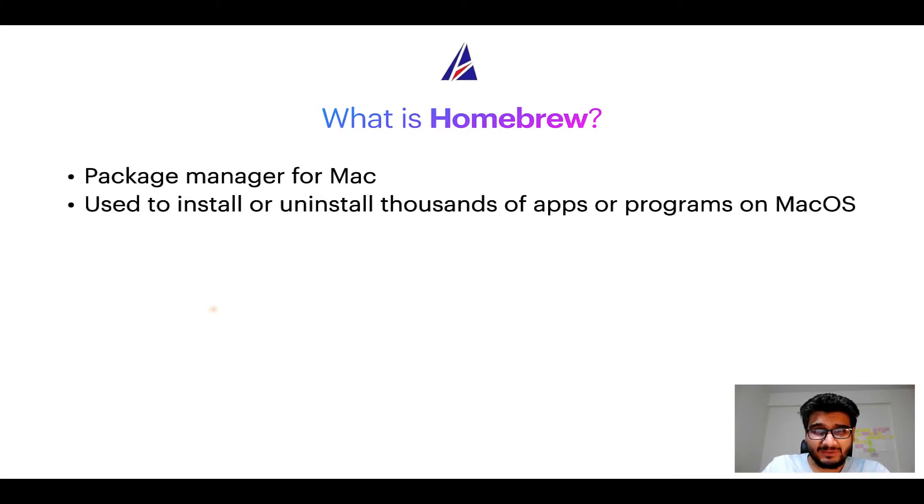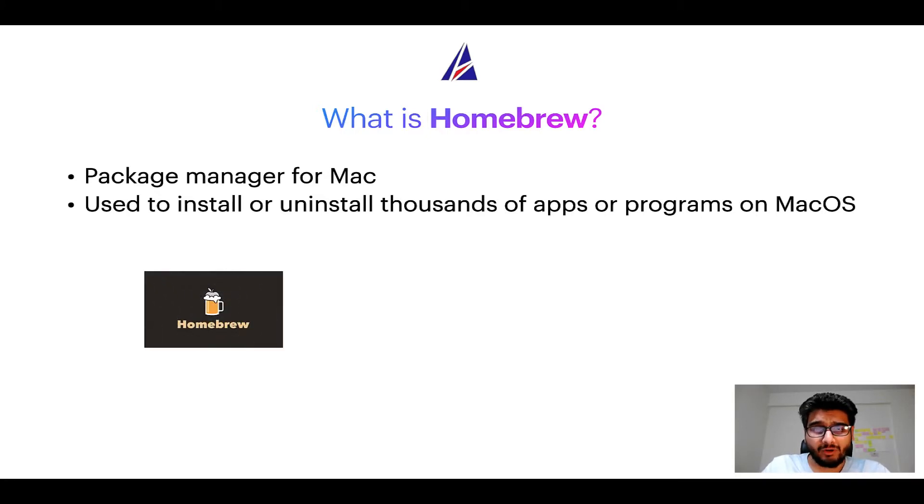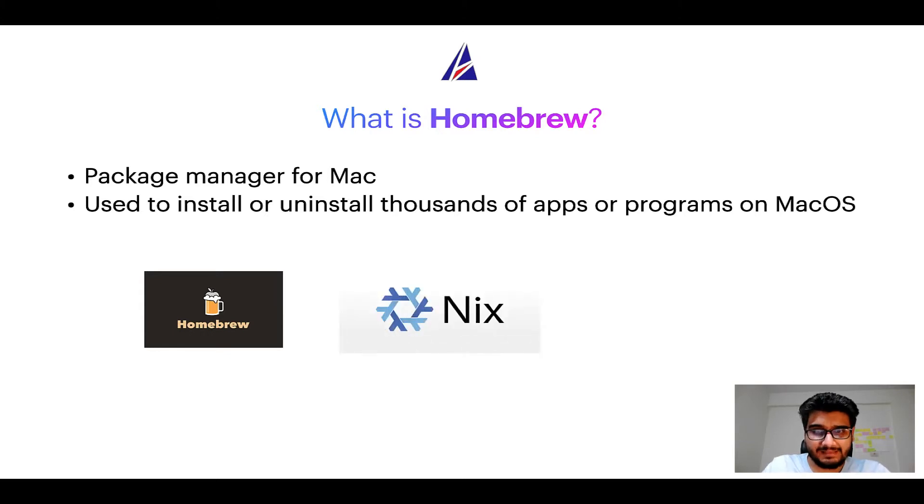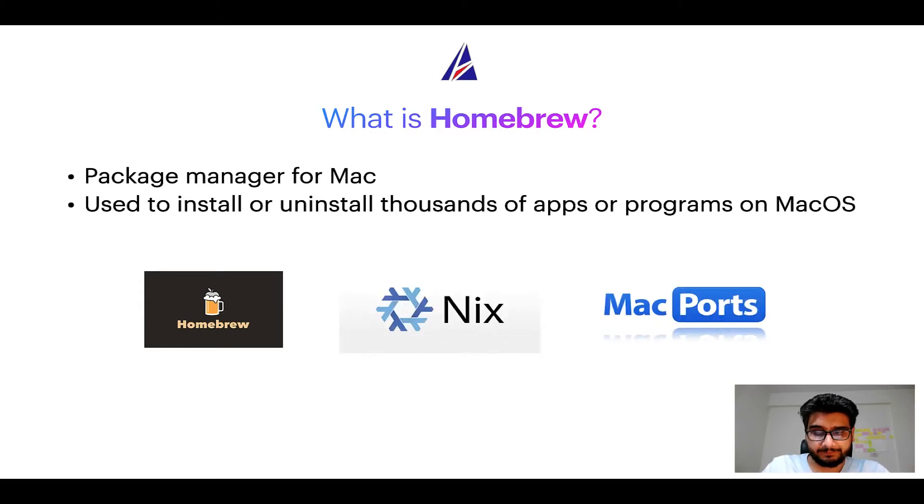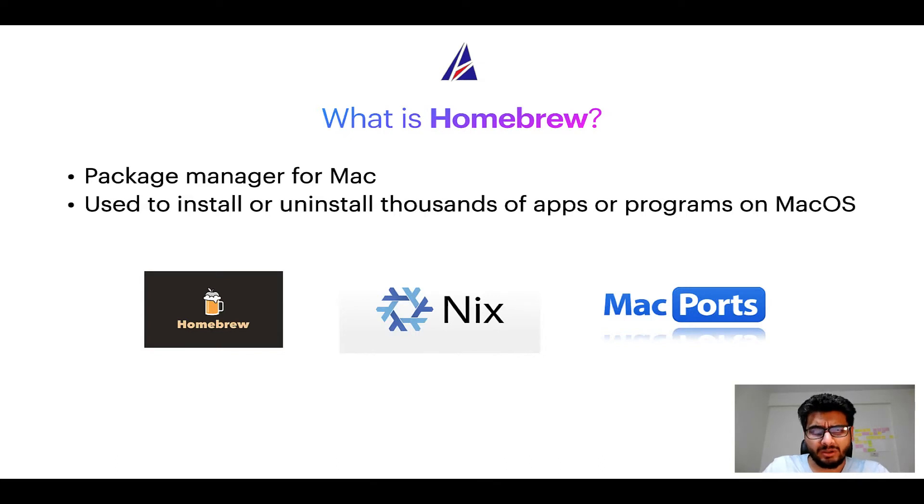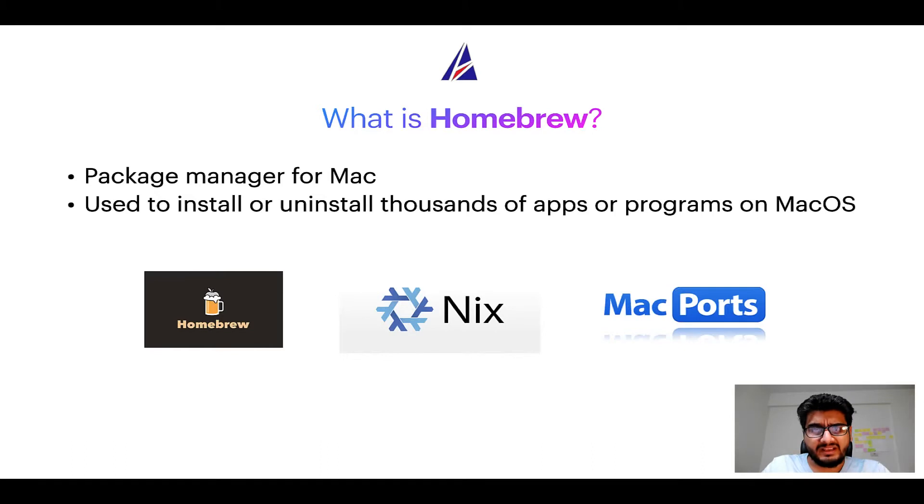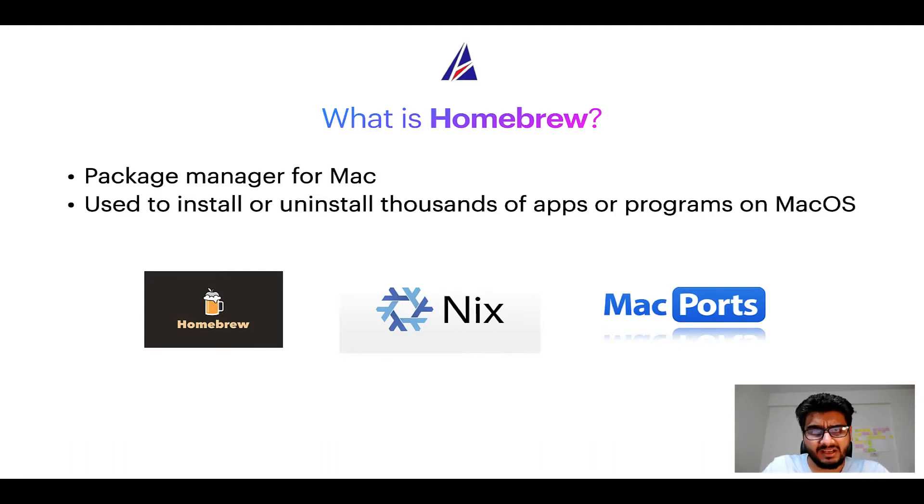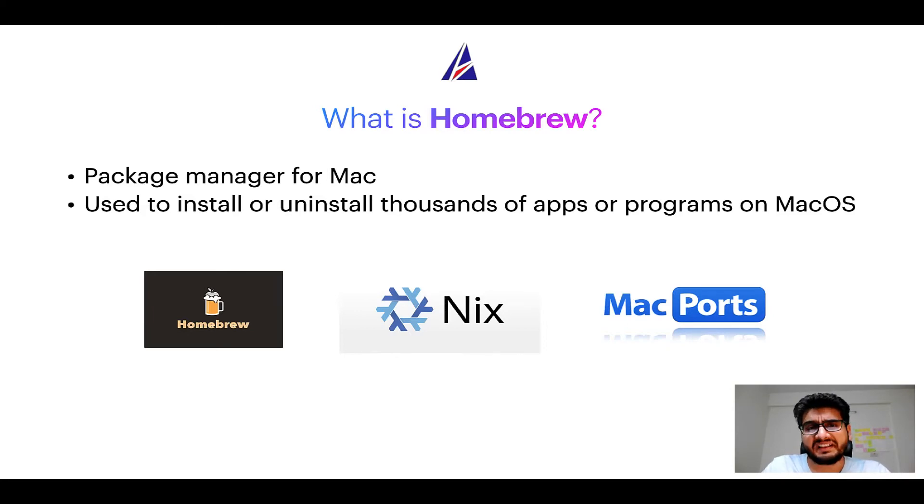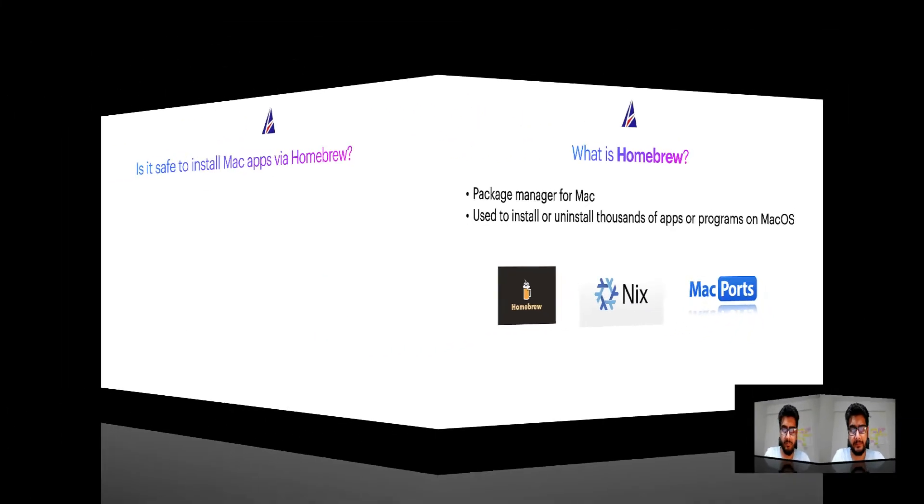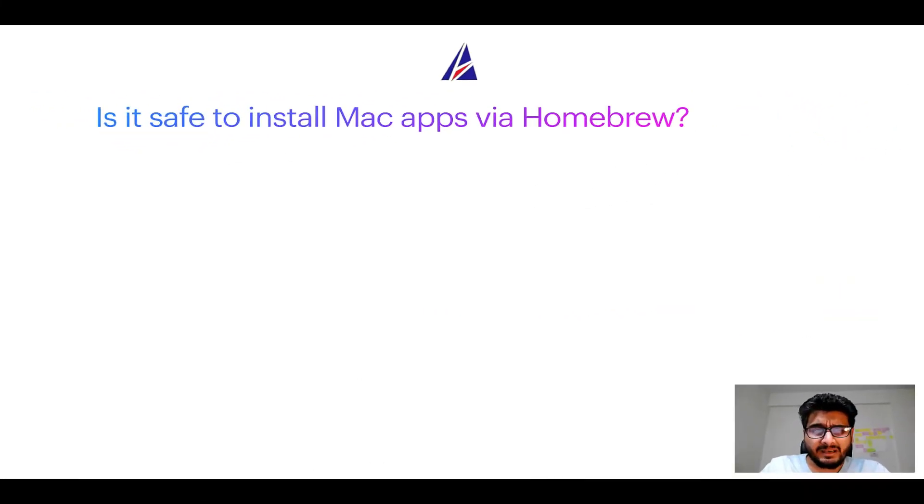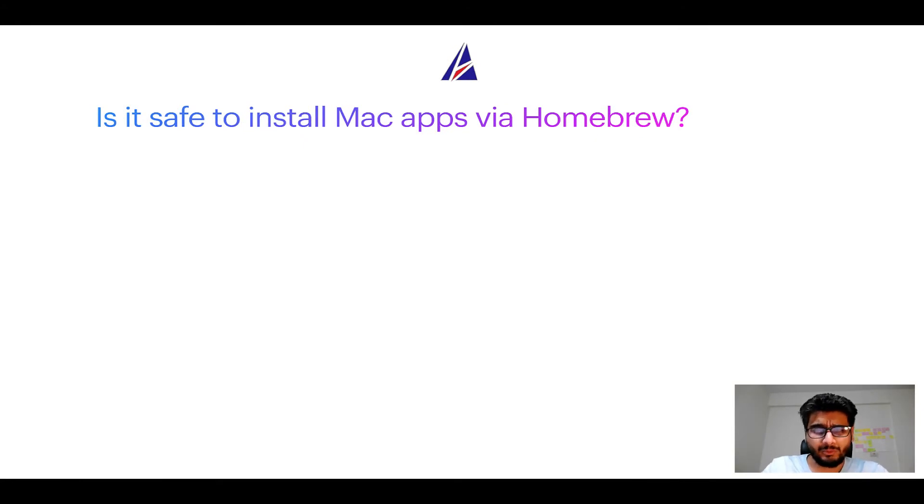Some of the popular package managers for Mac include Homebrew, Nix, and MacPorts. And if you are coming from a Linux background, you will feel at home with Homebrew, especially if you have used package managers like apt, pacman, yum, etc. on Linux-based operating systems. Next up: is it safe to install Mac apps via Homebrew?